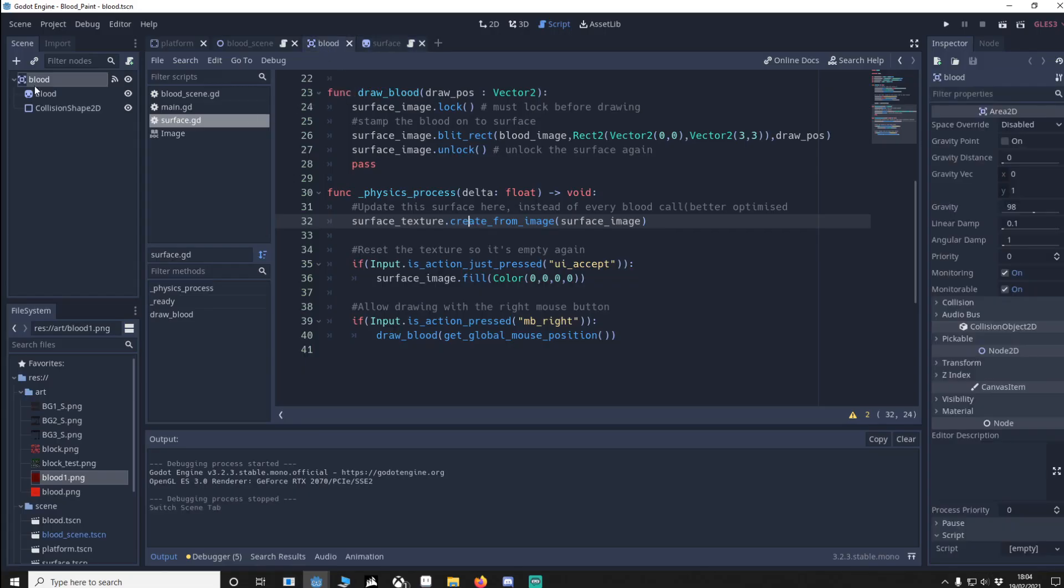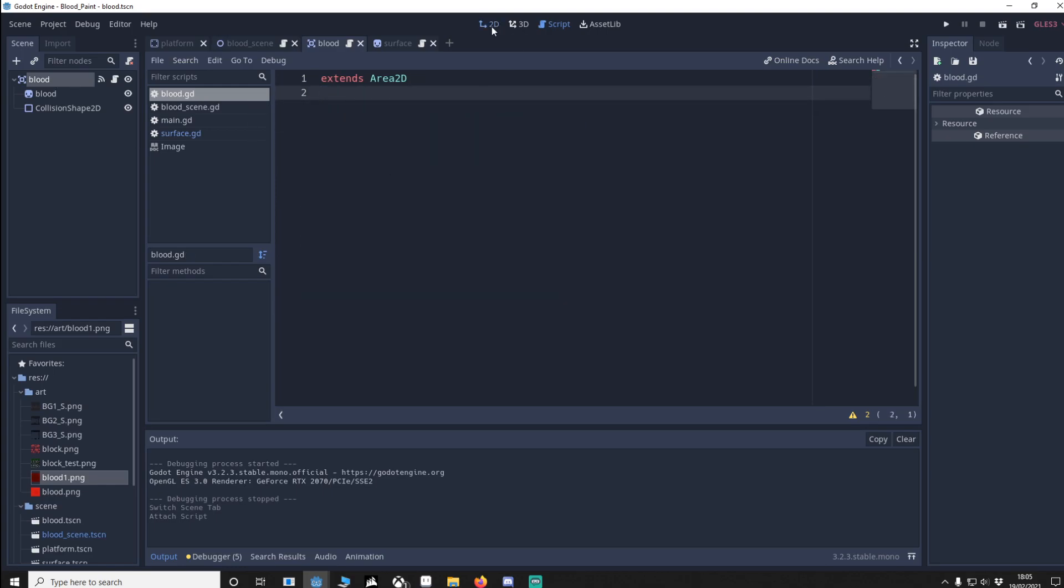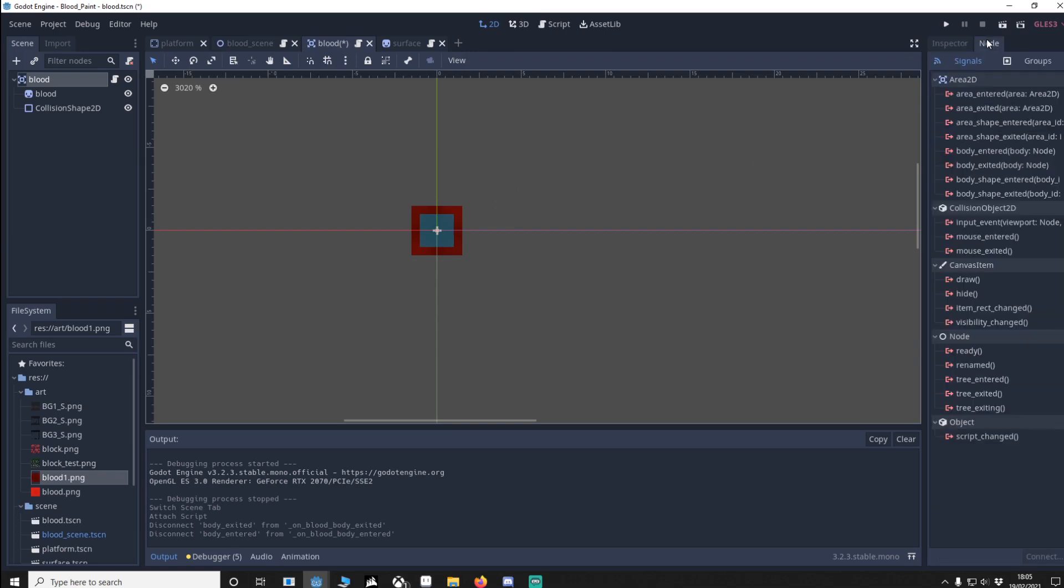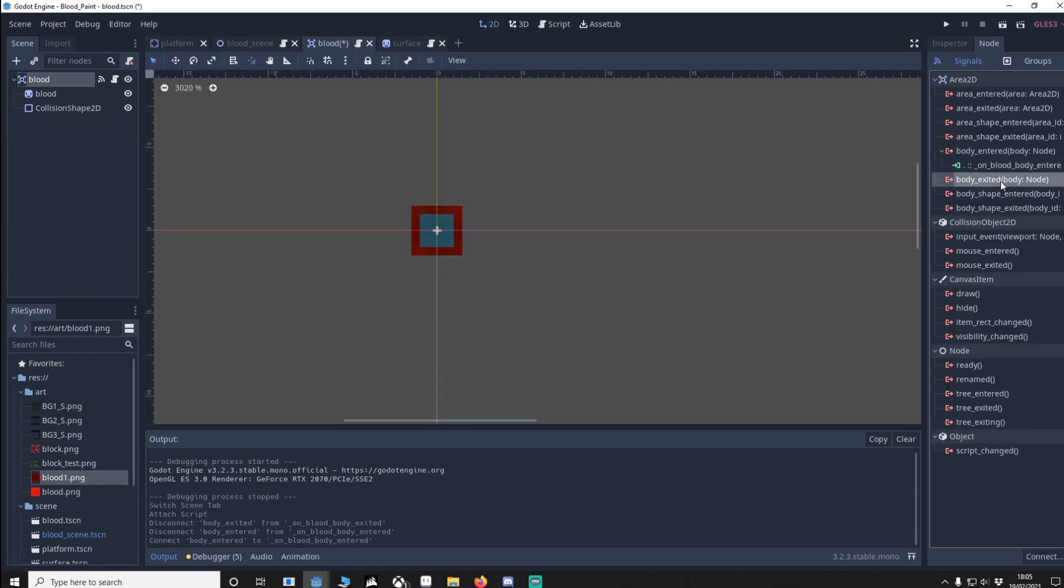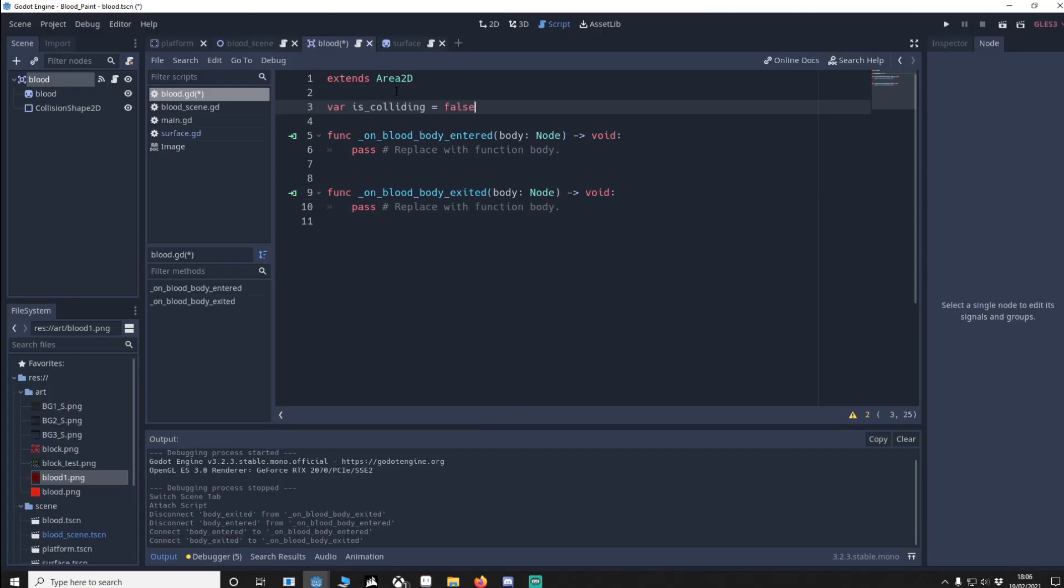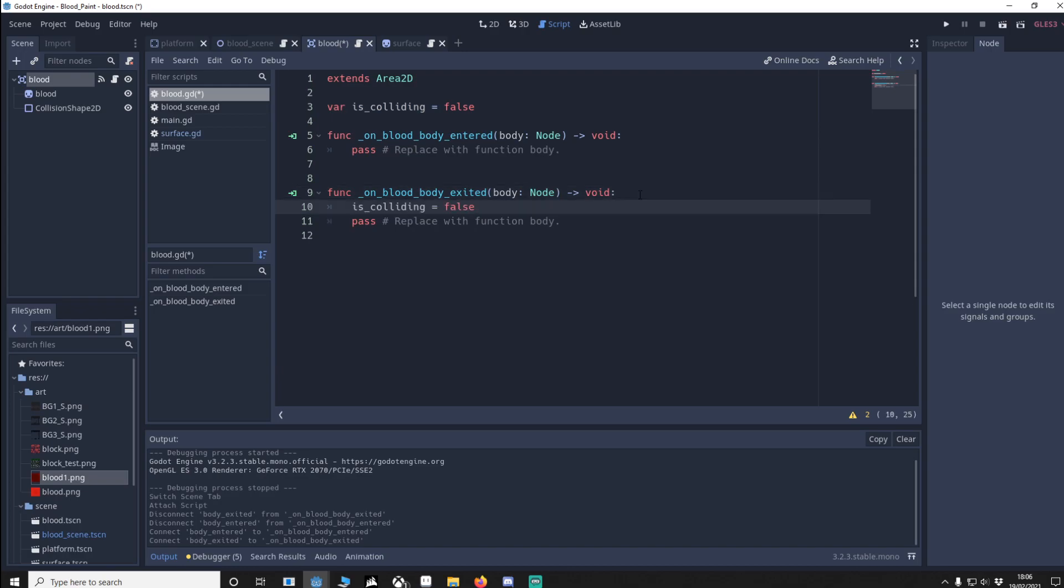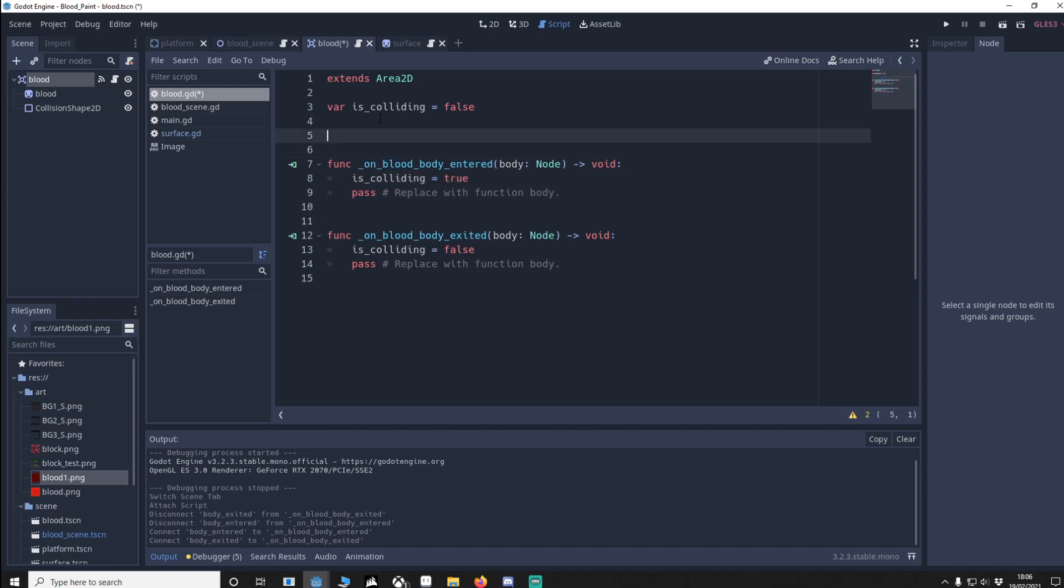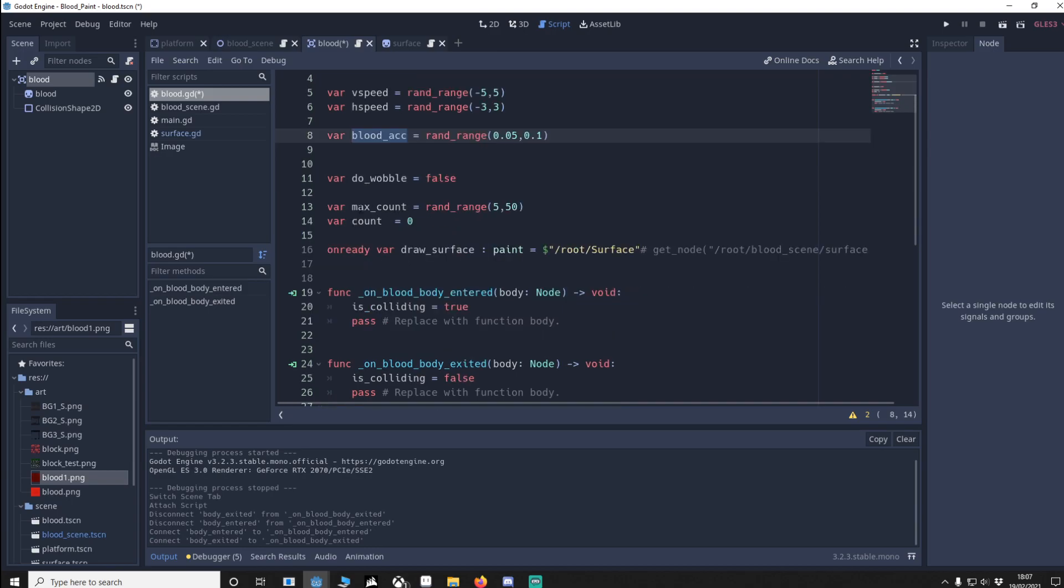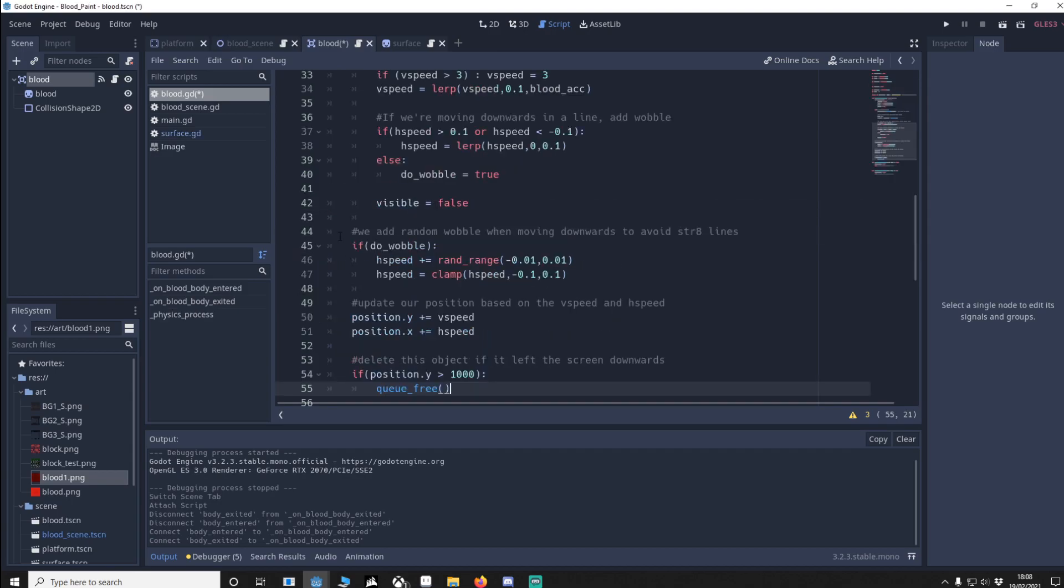We're going to go to the blood and we're going to put in a new script. I'm going to remove this. We're going to go back into R2D. For the blood to know it's collided with a body we need to go to the signals so go to node. We're going to go to body entered, connect it, and we're going to go to body exited, connect that too. We're going to put a function up here called is colliding and it's going to be false by default. If we've exited the collision we're no longer colliding. If we've just entered we are now colliding so make it true. I'll put in the rest of the vars. V speed and H speed will be our movement vector. The blood acceleration is random. This way it gives some variety between the blood. We've got wobble so as it trickles down it moves left and right a tiny bit. We've got our maximum life when we're colliding and when count equals maximum life we kill the blood. Finally we get the draw surface.